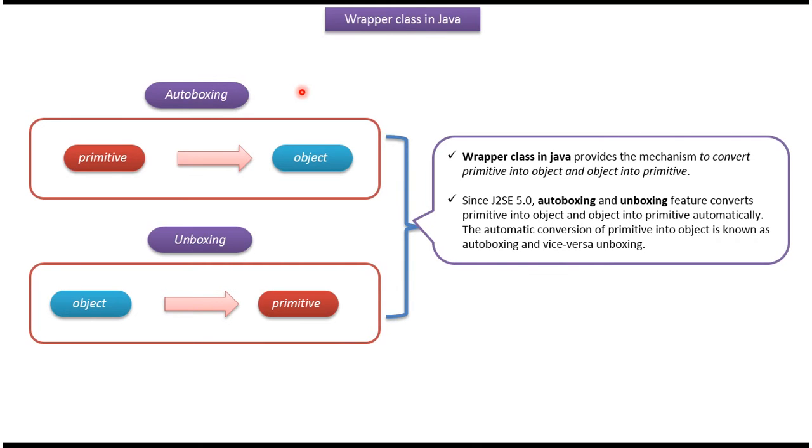Hi, in this video tutorial I will cover autoboxing and unboxing. Wrapper class in Java provides the mechanism to convert primitive data type to object and object to primitive data type.